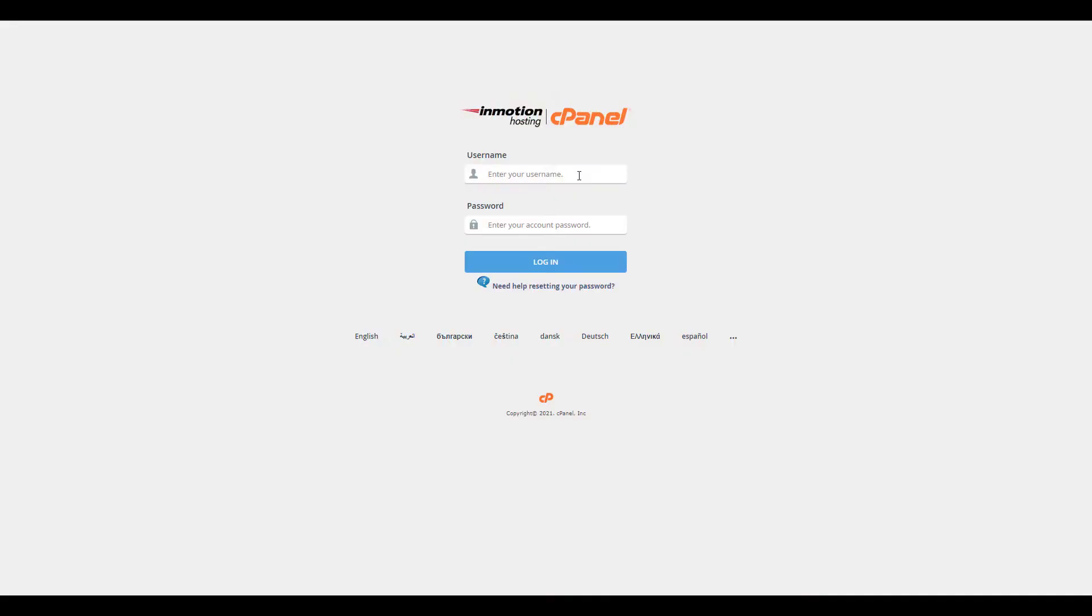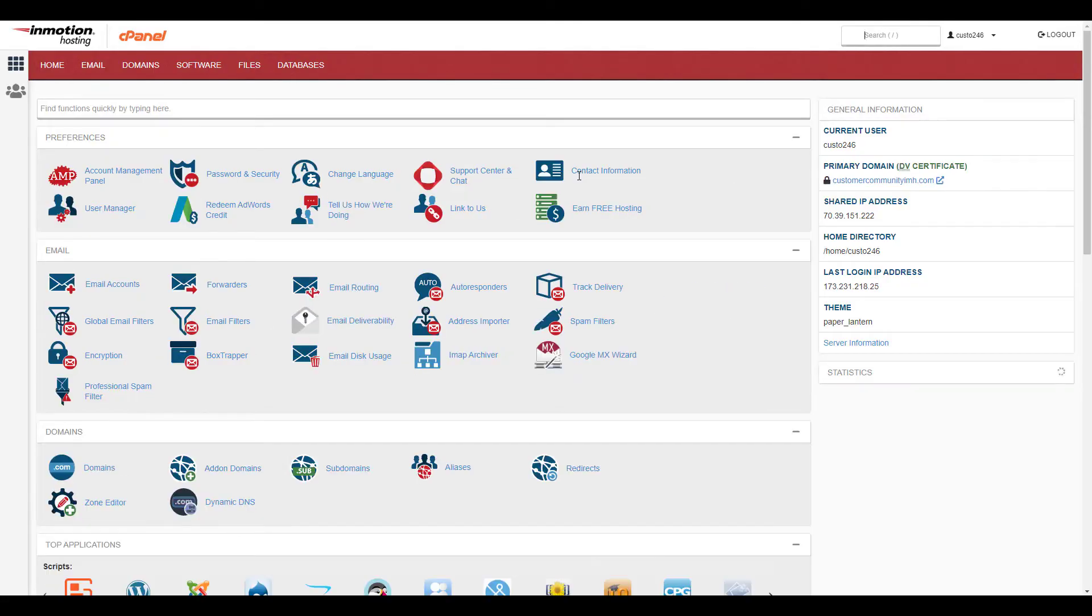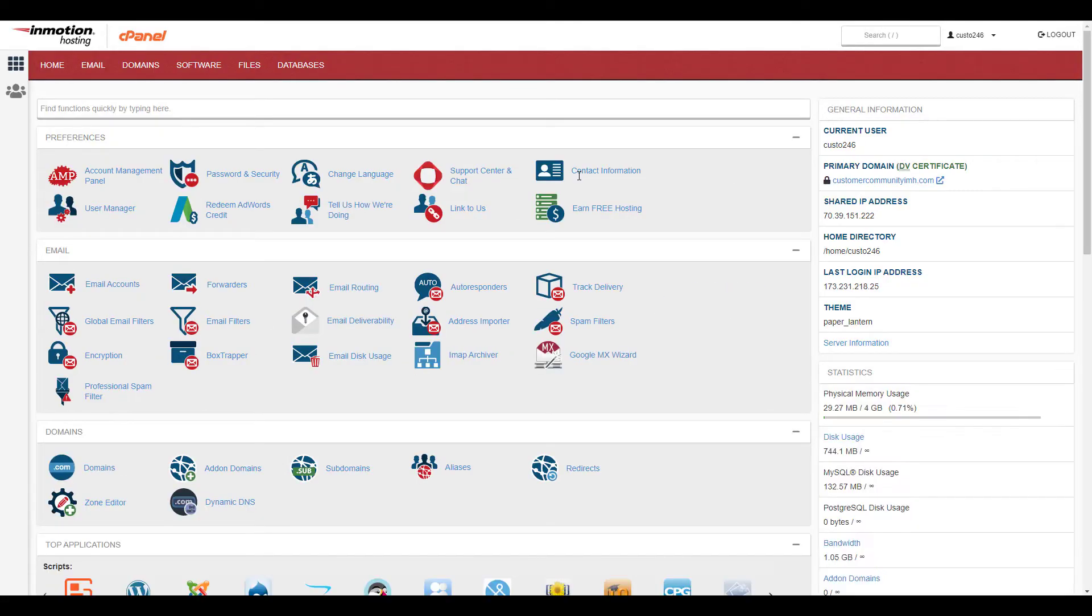Start by logging into cPanel. Click the server information link in the general information section.